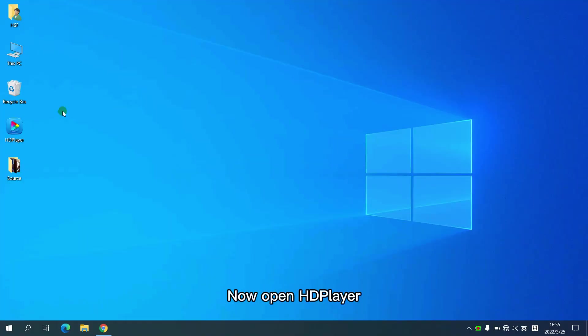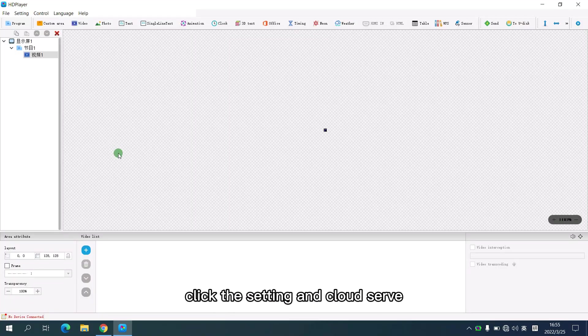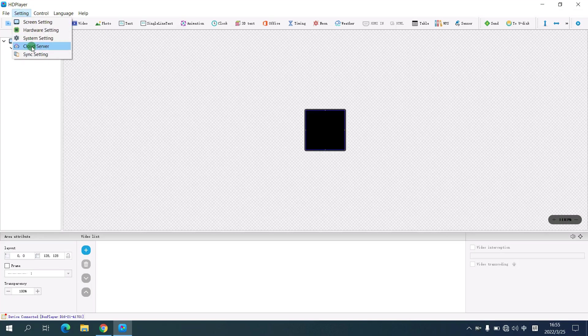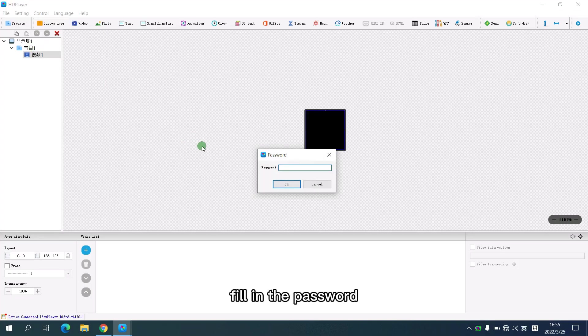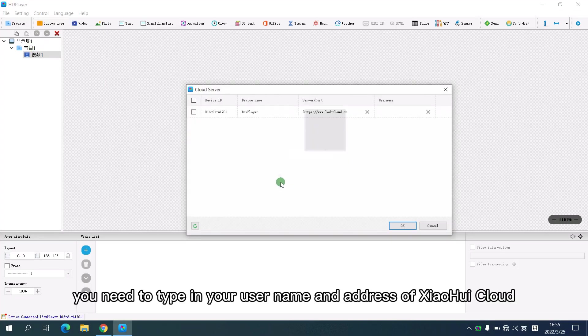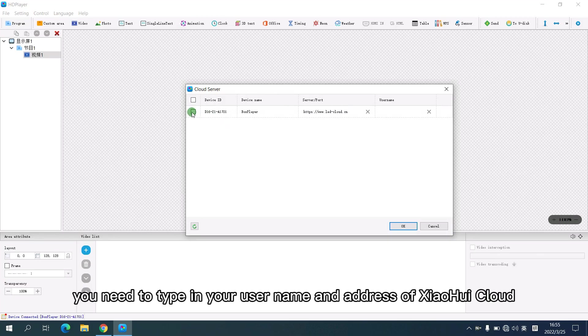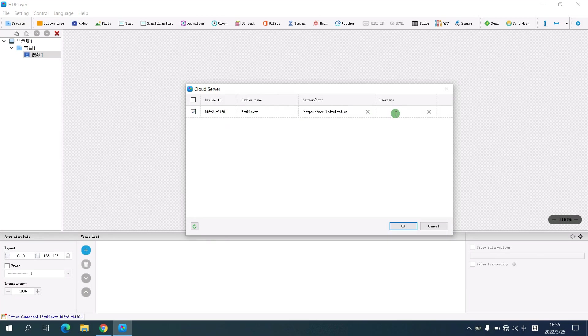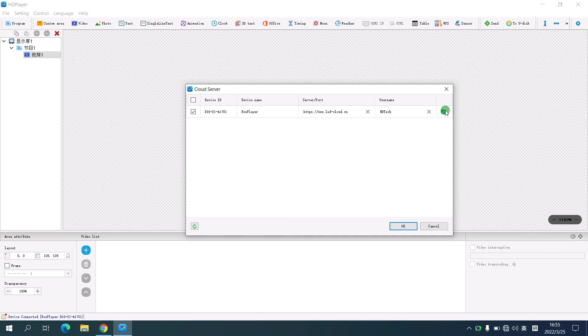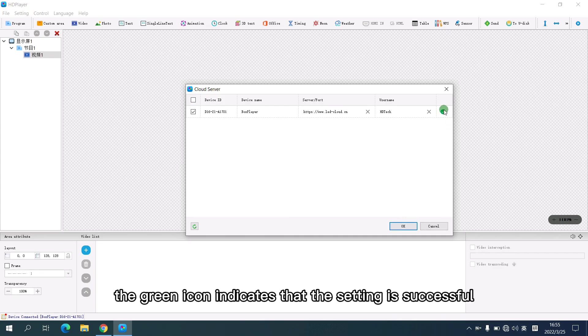Now open HD player. Click the setting and cloud server. Fill in the password. You need to type in your username and address of Xiaohui Cloud. Click OK. The green icon indicates that the setting is successful.